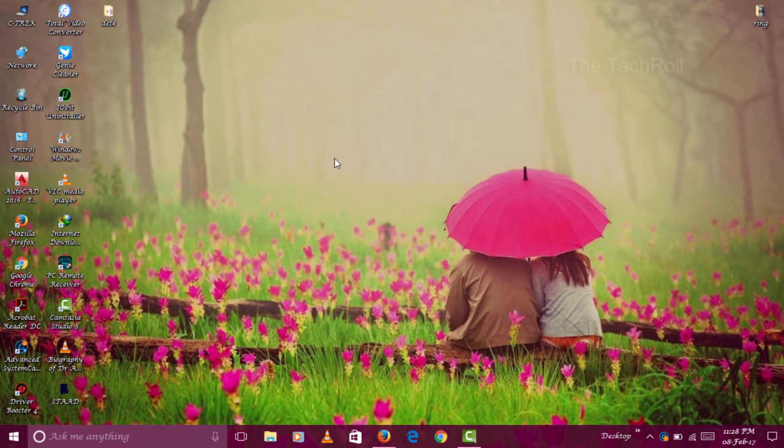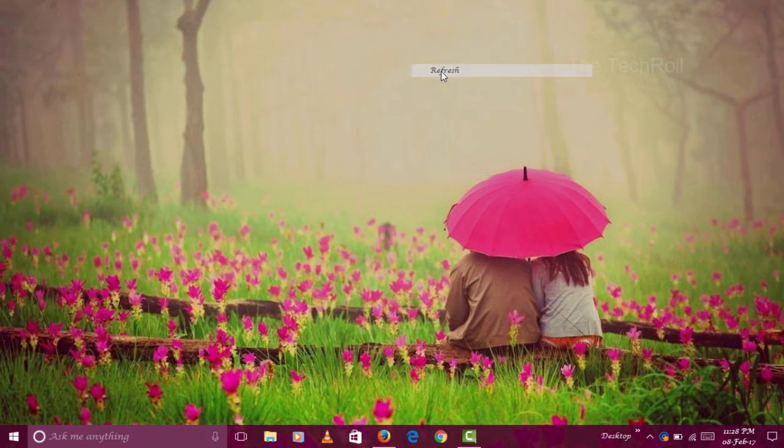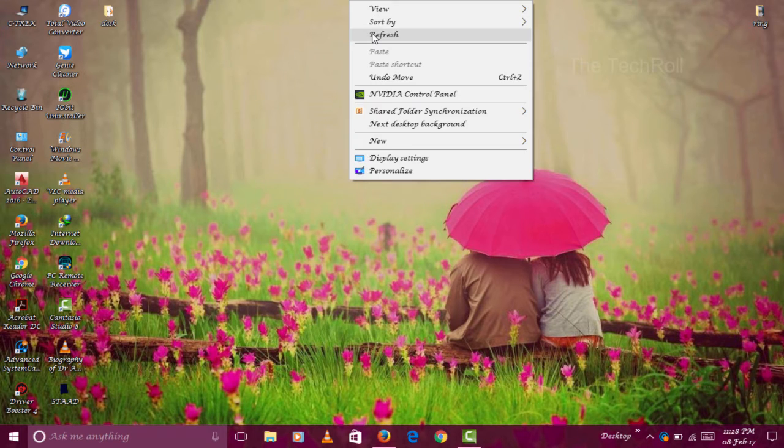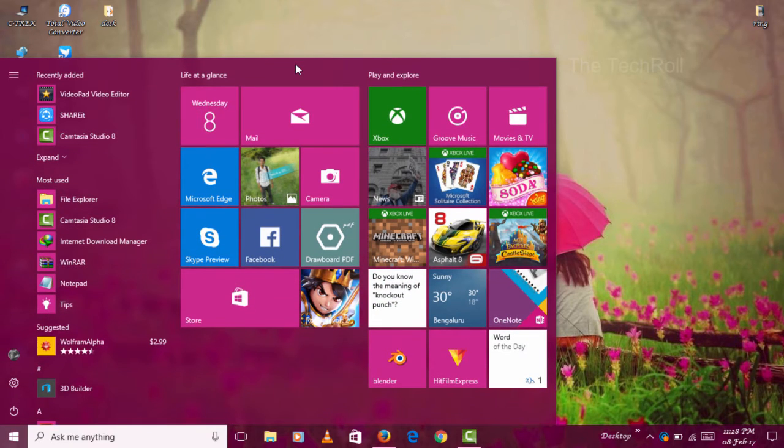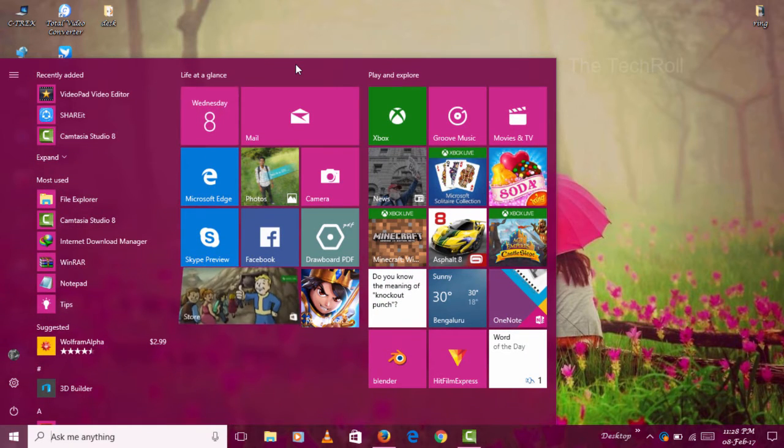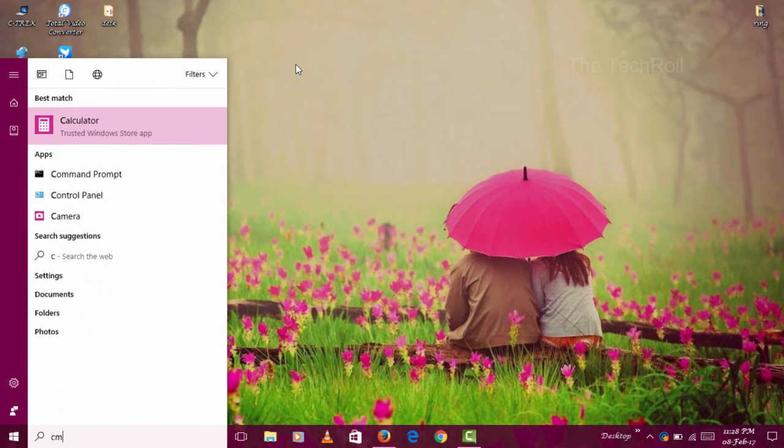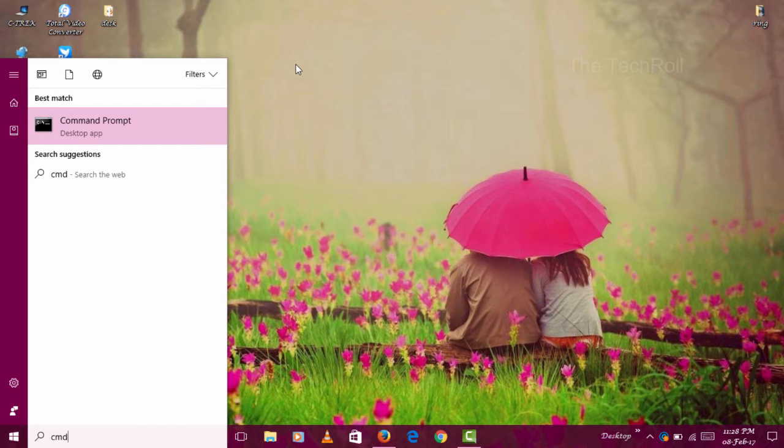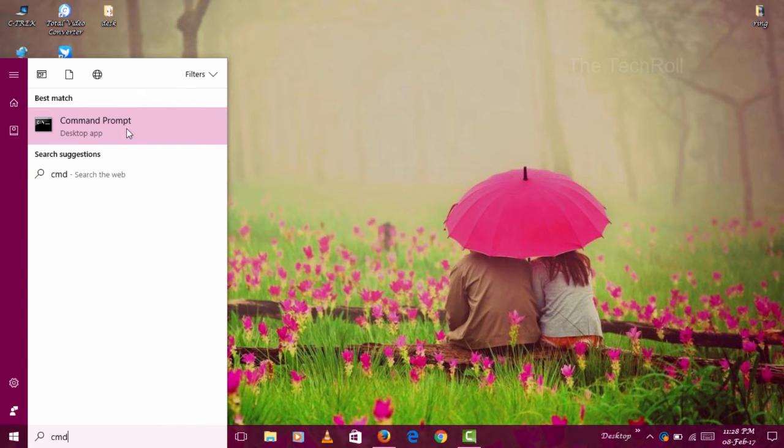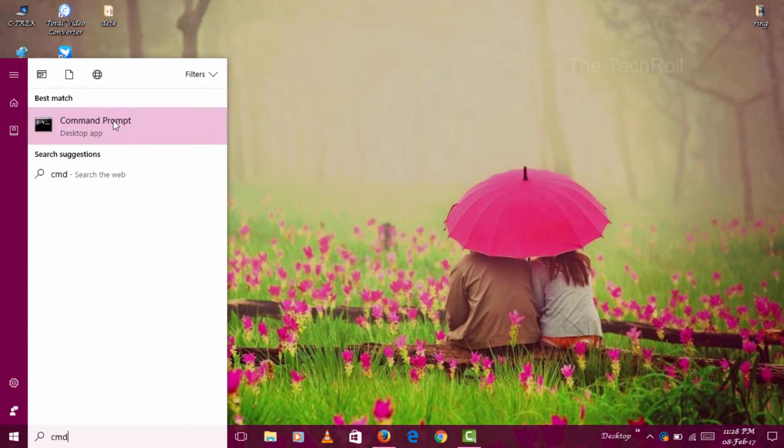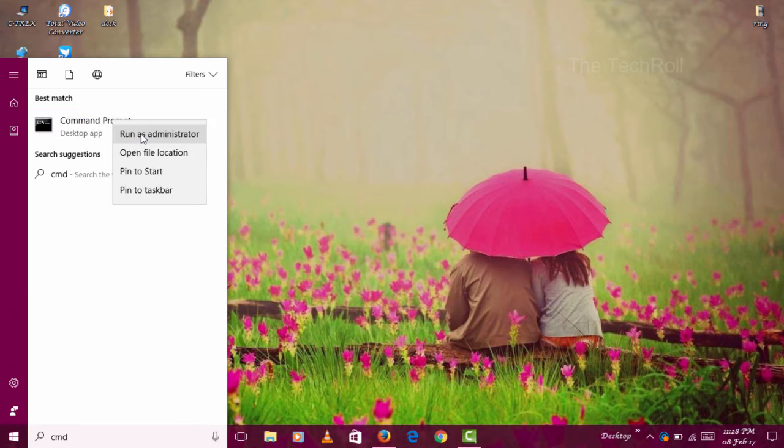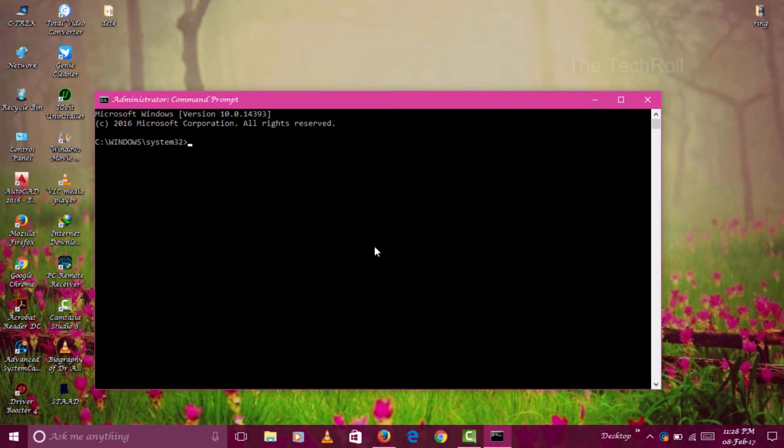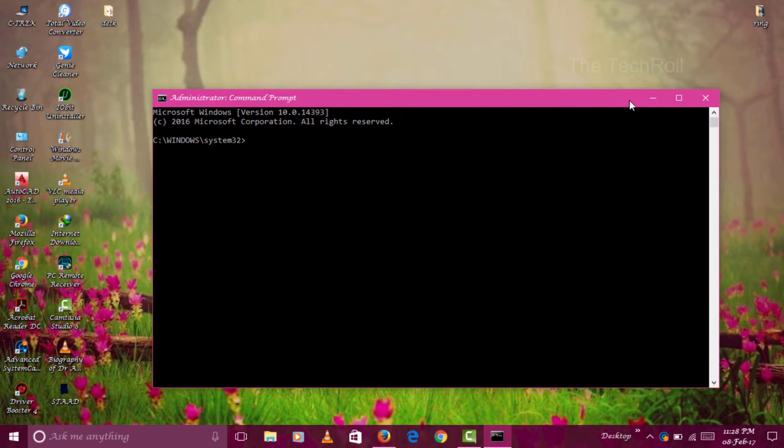First of all, I will open CMD. For that, I will press Windows key, then write CMD. Command Prompt will come. Right-click on that and click on Run as Administrator. The window will come like that.